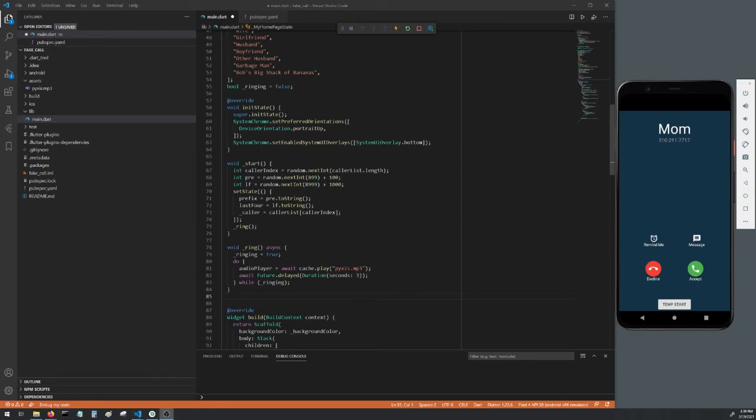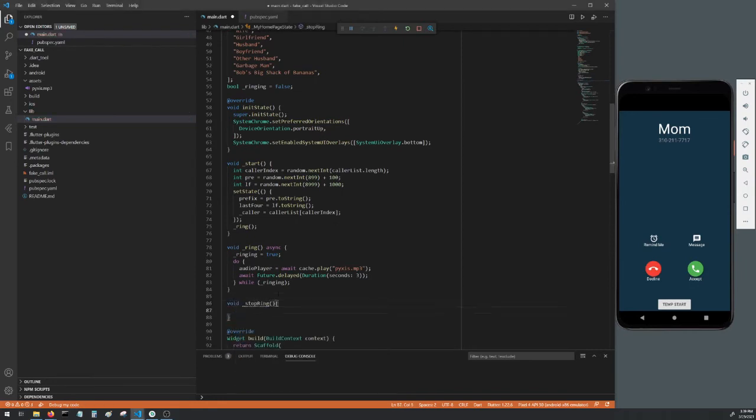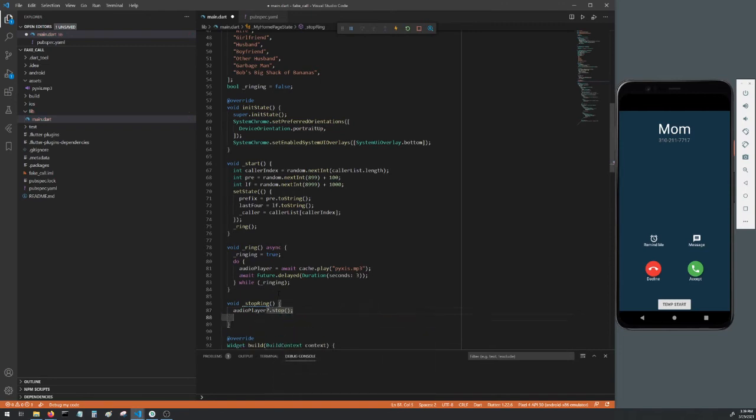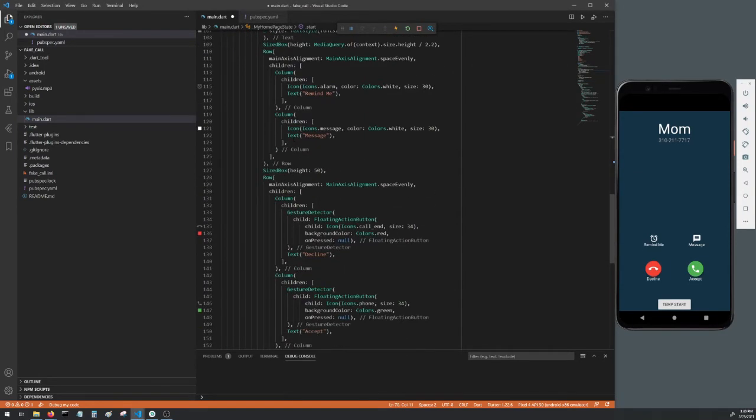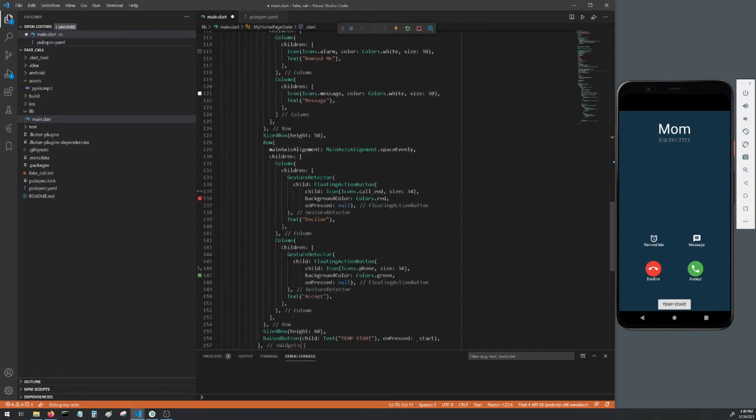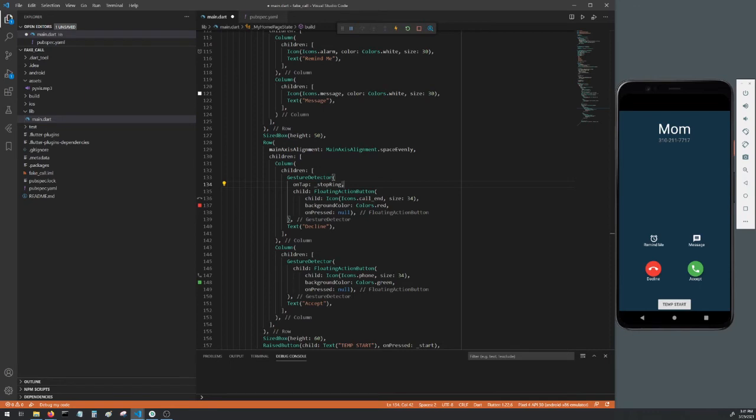Now let's make a way to stop the ringing. Make a void method called stop ring. Add audio player with a question mark and then dot stop. The question mark means that if audio player isn't null, it'll stop. And below that, set our ringing boolean to false. So when we call stop ring, it'll stop the ringtone and then set ringing to false. Head down to our gesture detector that contains the call end icon and add on tap and set that to stop ring. So now once the phone is ringing, we'll hit the decline button and it'll stop the ringing.